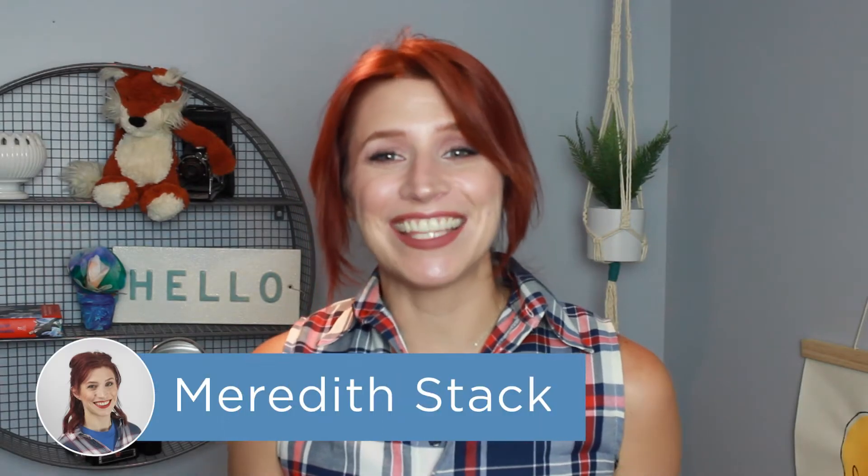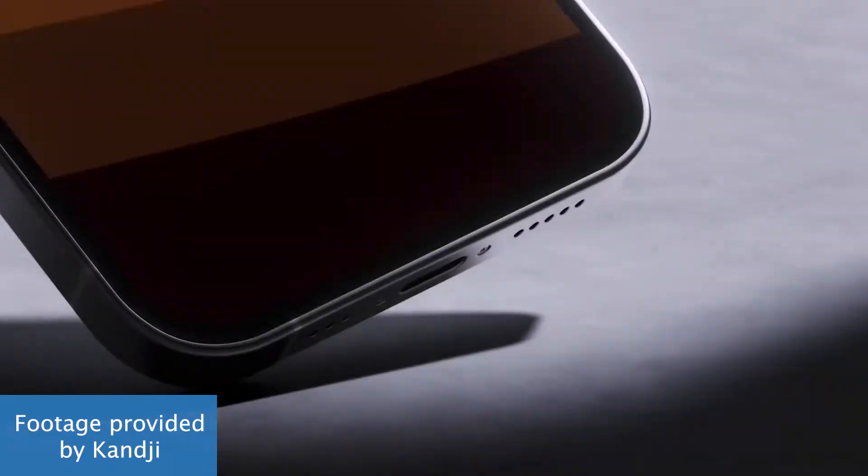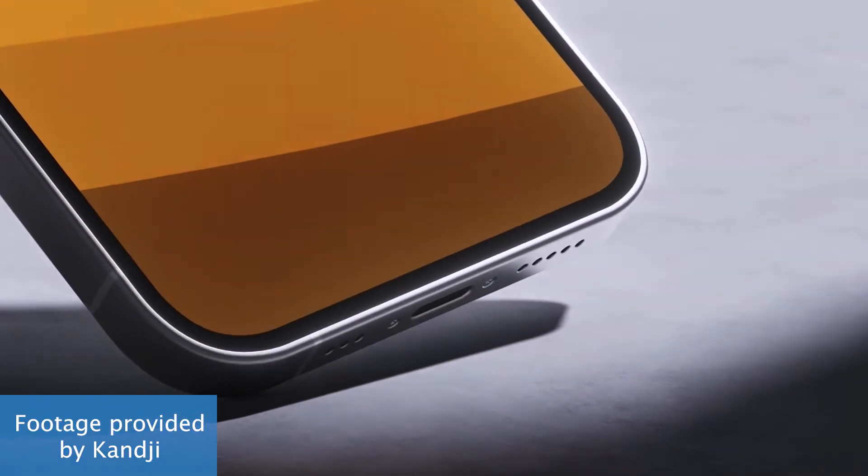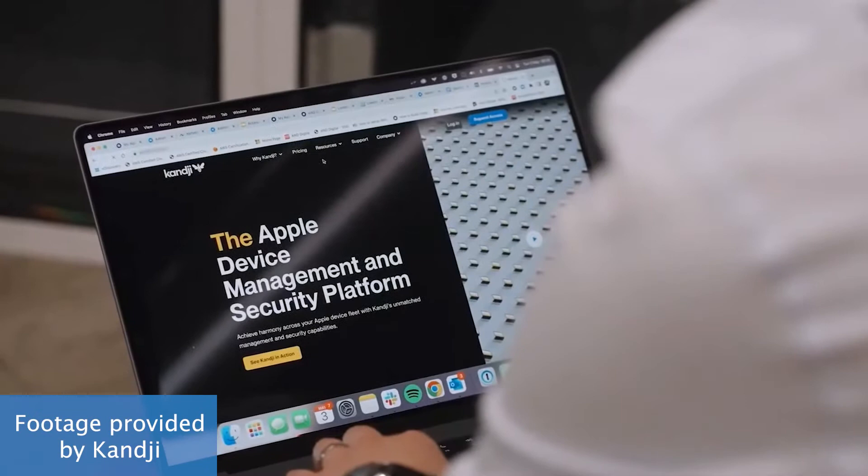Hey, Project Managers! I'm Meredith, and in this video we're going to be taking a look at Kandji, a mobile device management and security platform for Apple products like Mac computers,